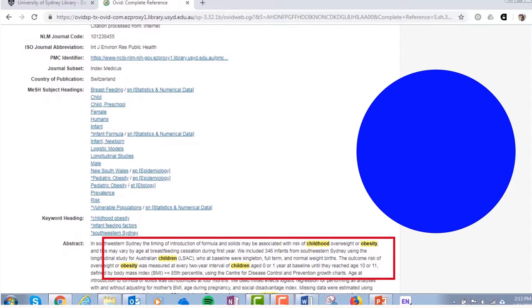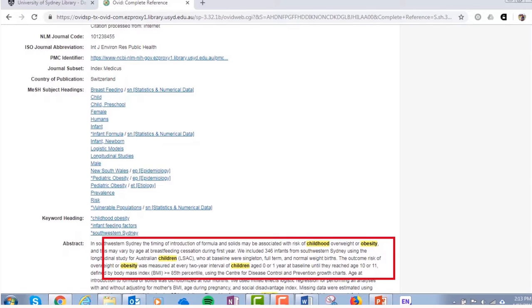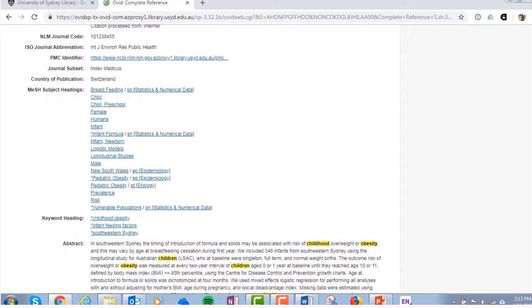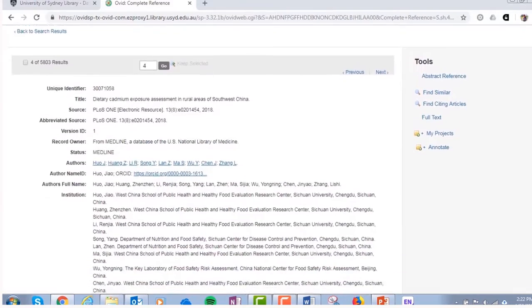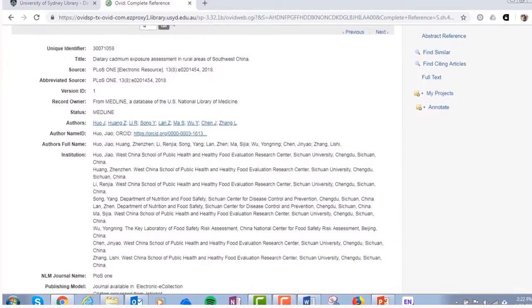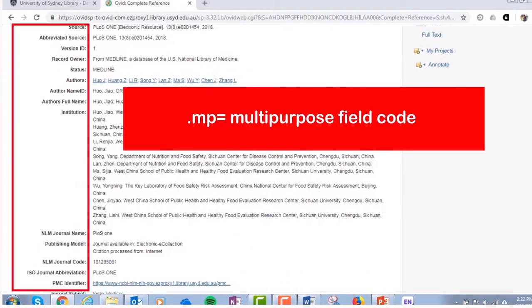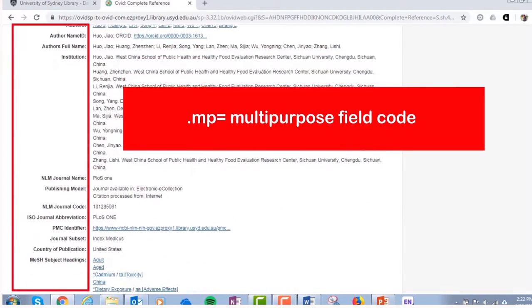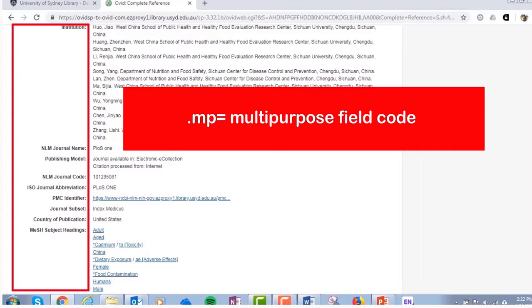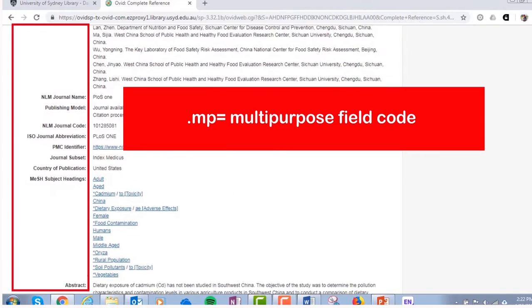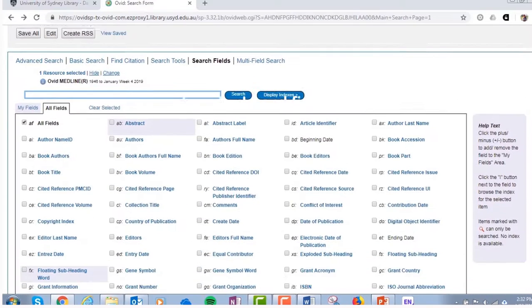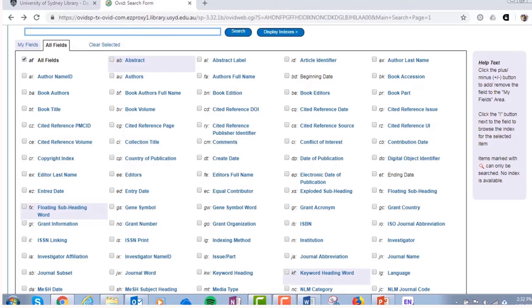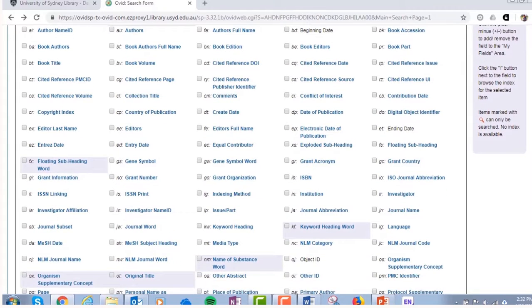When searching with keywords, you can add field codes to your search to tell the database which parts of the record to search. To search across a number of fields in the record, use the multipurpose field code, or .mp. To limit your search to the title and abstract only, use the text word field code, or .tw. Check the help section of the database to learn more about different field codes.